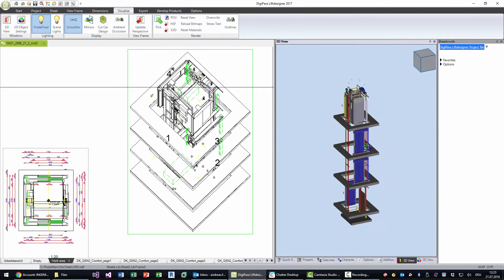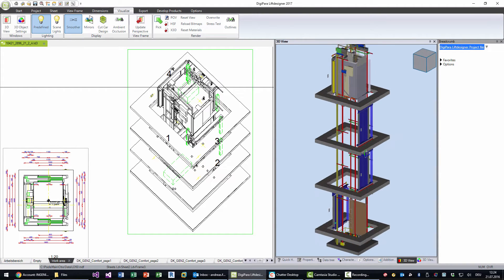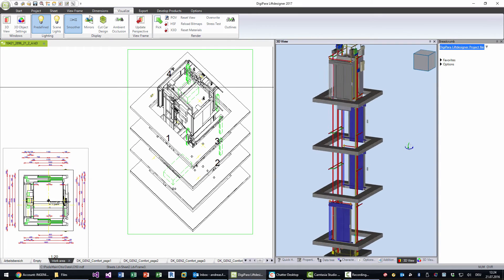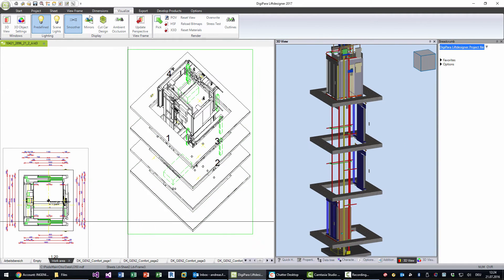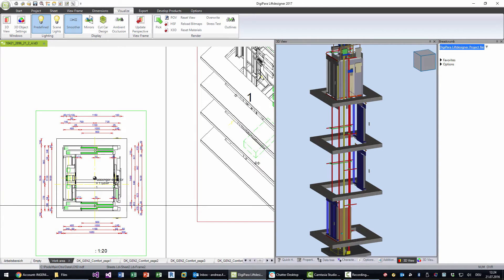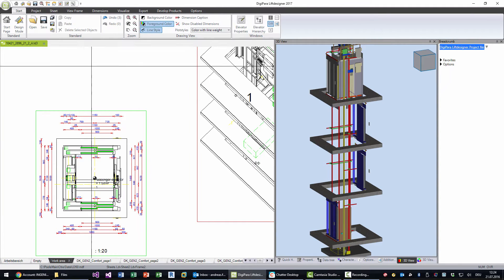We can see that we now have building floors and we have the elevator. Now the next step is that we want to load a CAD model. Let me save that project first.